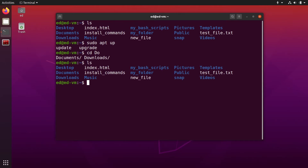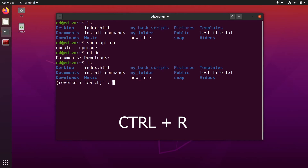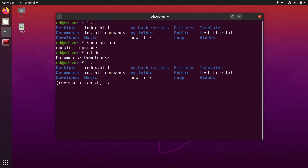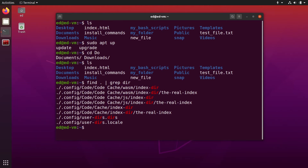Still working with the history of commands you've used in the terminal, you can use the Ctrl+R shortcut, which searches in reverse from the most recent history. You type something — let's say 'grep' — and it's going to find the latest command that matches this pattern. If you want to use that command, you just press Enter.